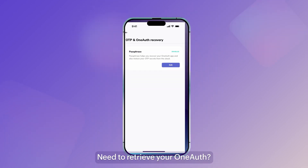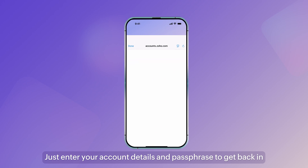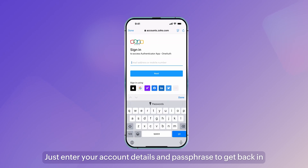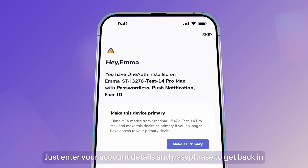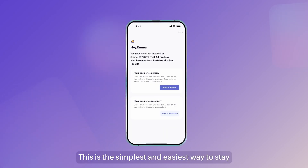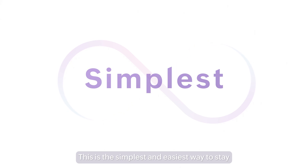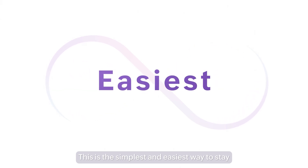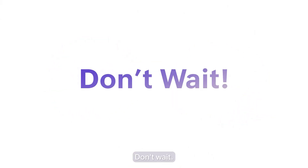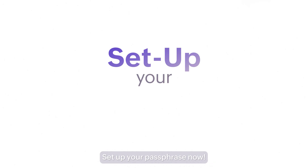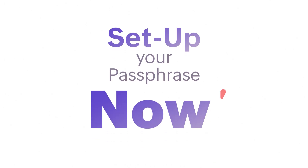Need to retrieve your OneAuth? Just enter your account details and passphrase to get back in. This is the simplest and easiest way to stay free of the loop. Don't wait — set up your passphrase now.